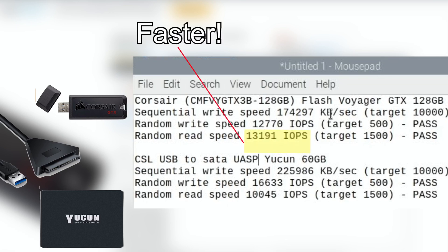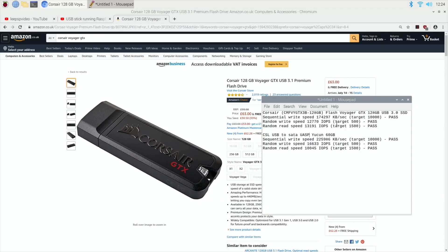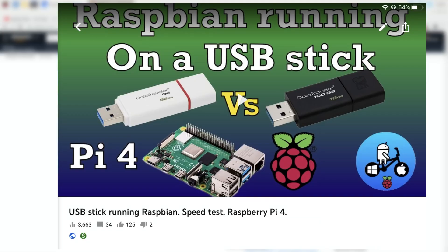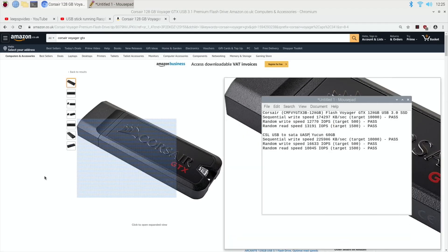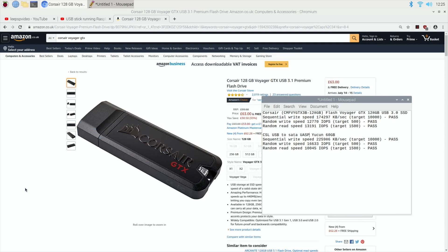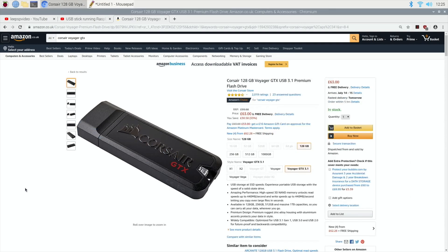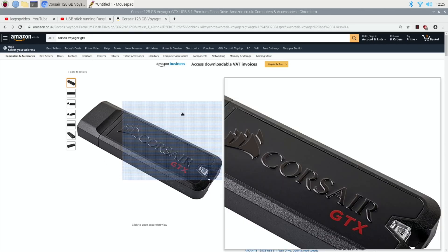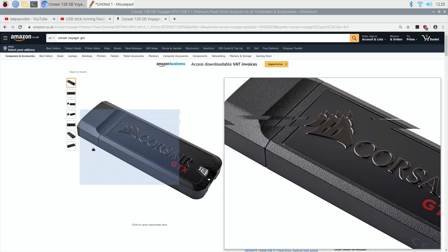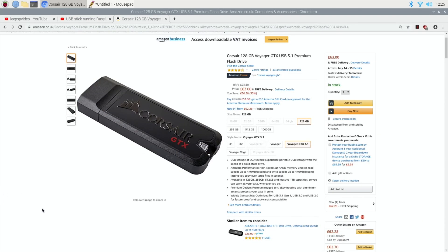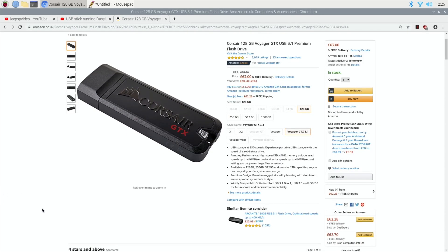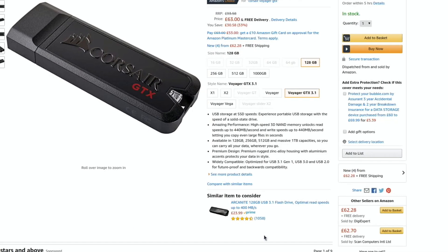But not far behind it is the Corsair. Now I've tried loads of USB sticks and generally they've been really poor. The overall speeds haven't been good. So over the last couple of days I've been having a look and I've been seeing what USB sticks might give me similar performance but for less money.